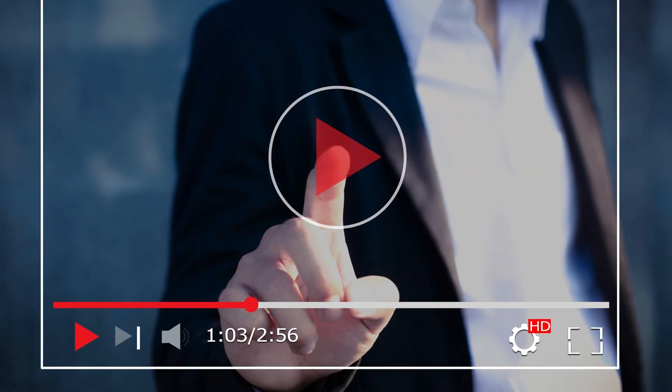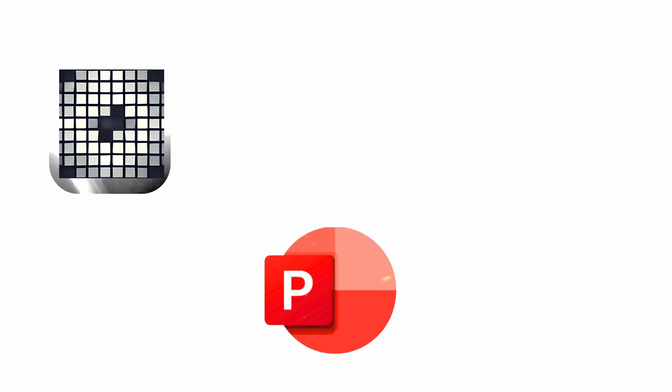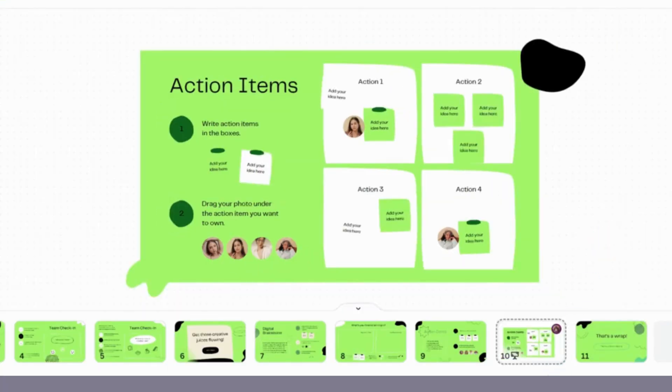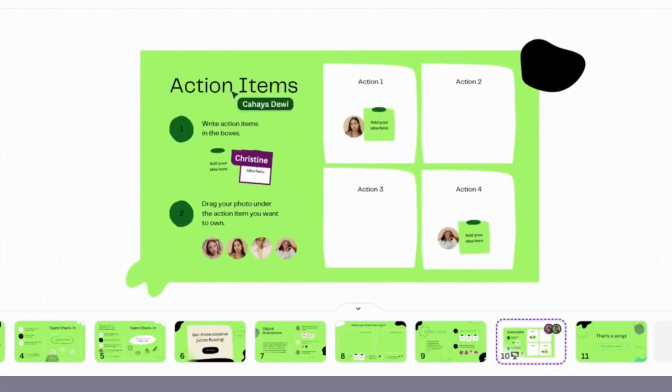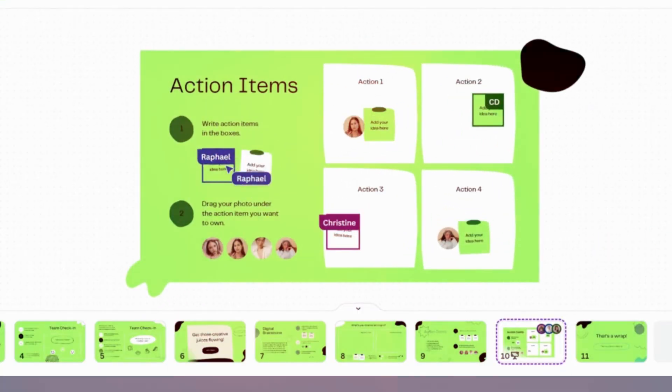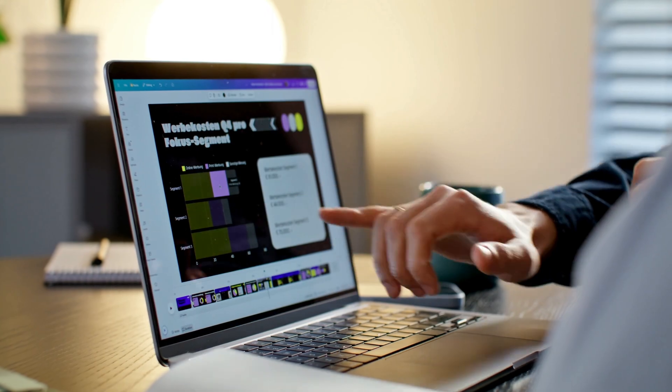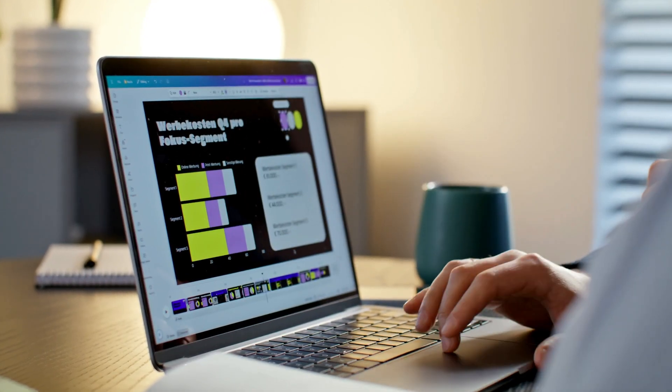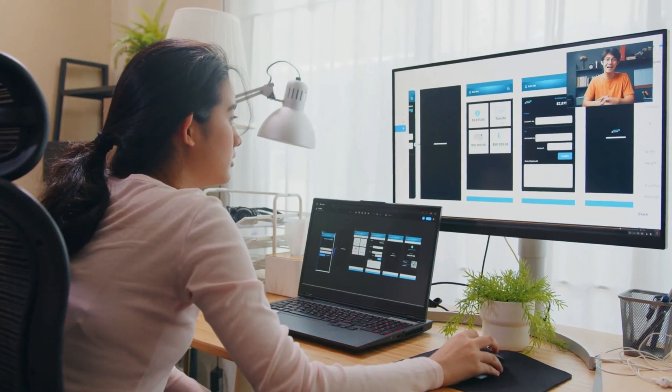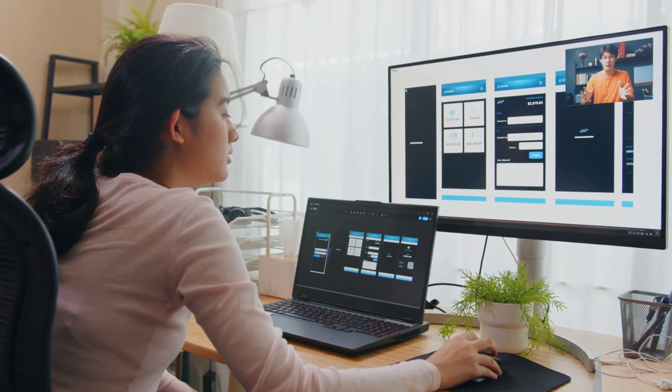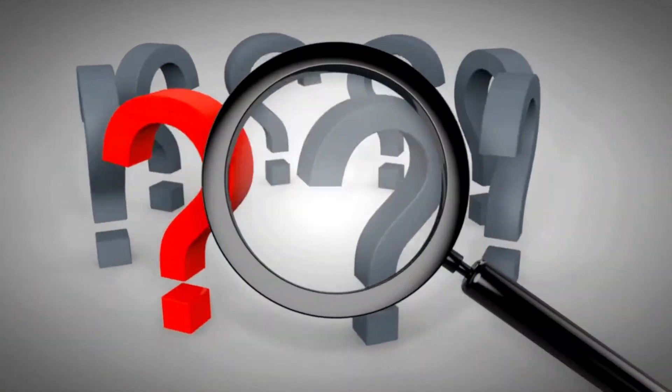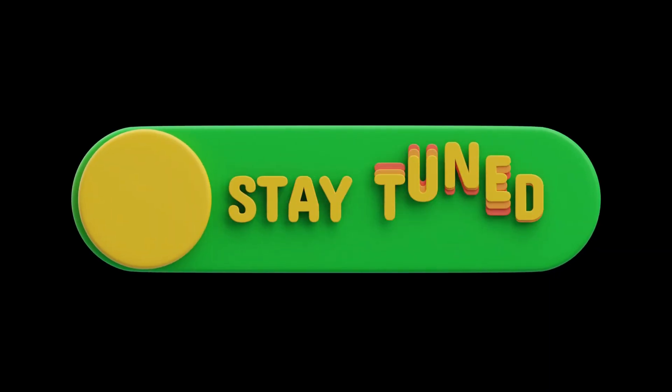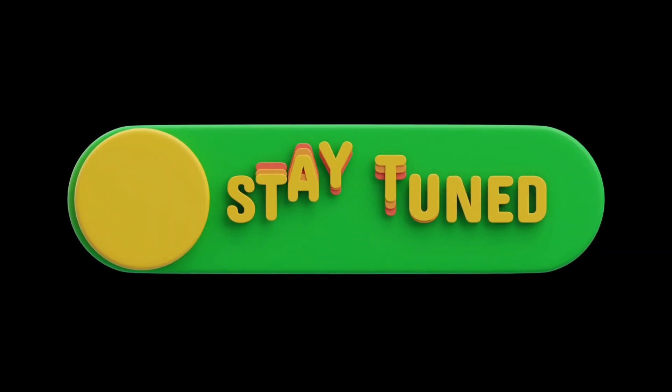In this video, we'll reveal three brand new AI tools that can instantly transform your ideas into eye-catching slides, boost your storytelling, and even suggest the perfect visuals. No design skills needed. Want to know what they are? Stay tuned to discover the future of presentations.